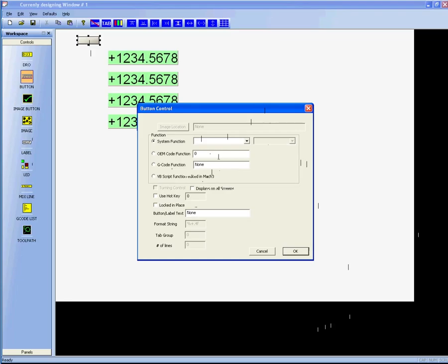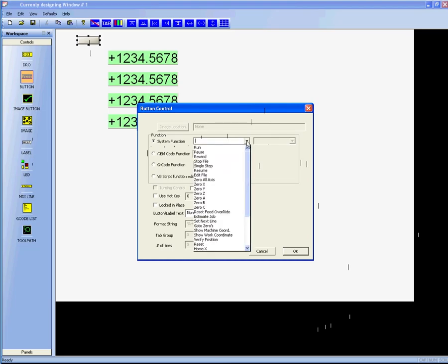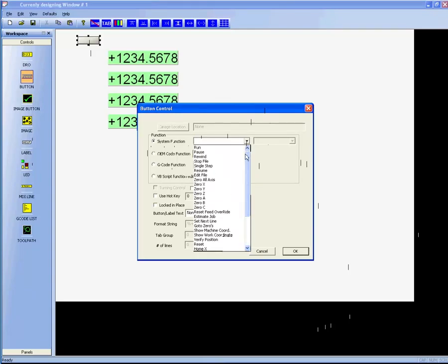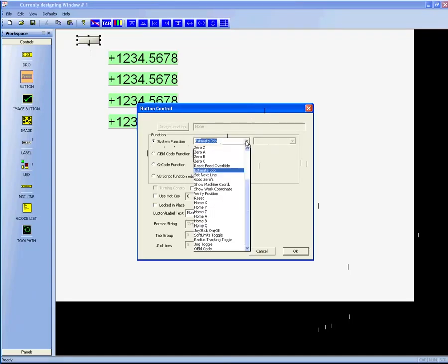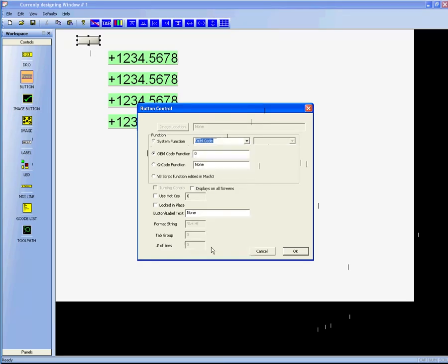As we can see, this button defaults to a system function, but it's empty because you haven't selected one yet. By clicking the drop-down arrow, we can click any of the usual functions from Mach 3, or go to the bottom and select OEM code.